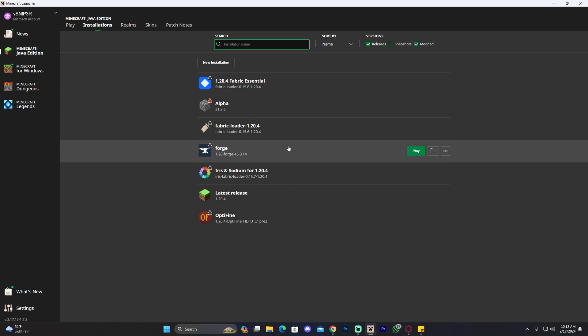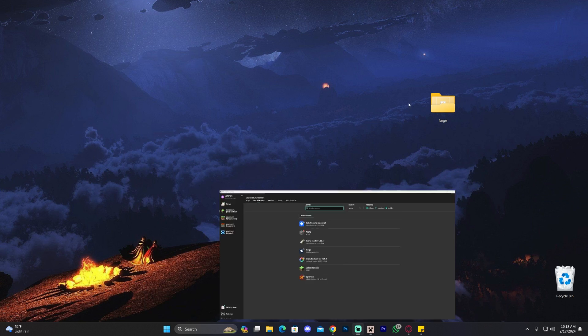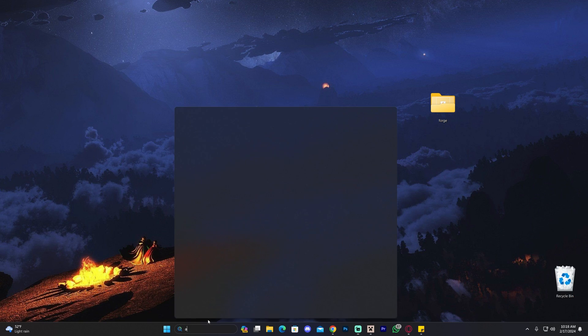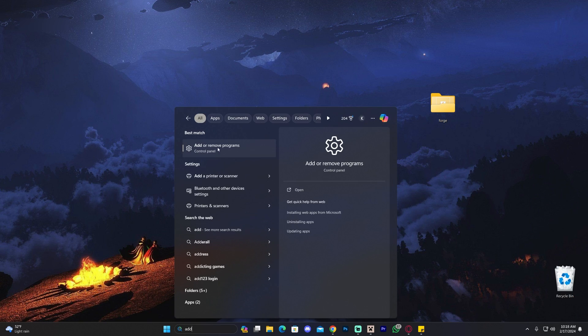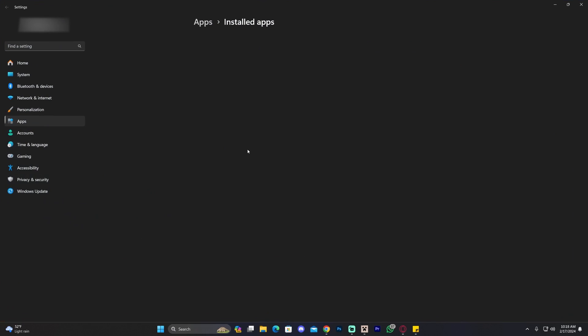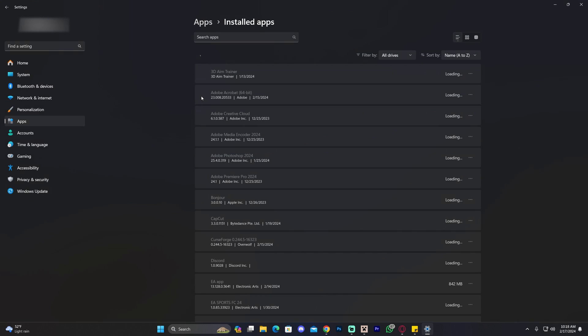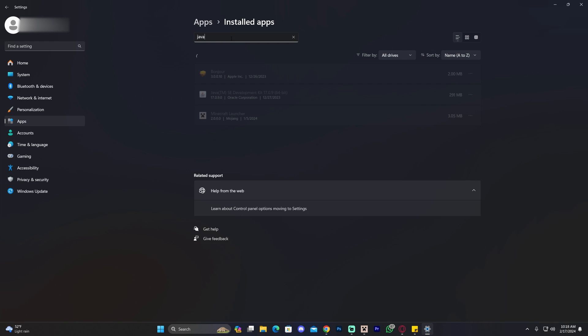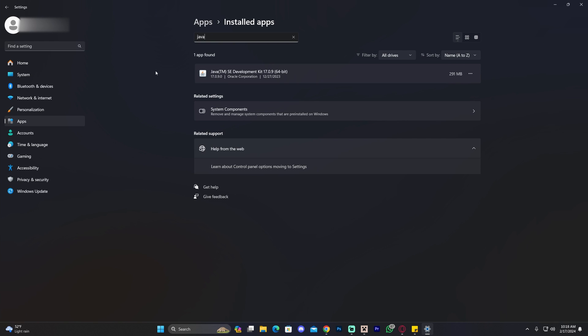So what we're going to do to update and fix Java. First of all, we're going to head over to here, to the search bar, and we're going to type add or remove programs in here and we're going to go ahead and open that up. Once it loads in here, we're going to click on search apps and we're going to type Java. That is going to give us which Java we have installed.